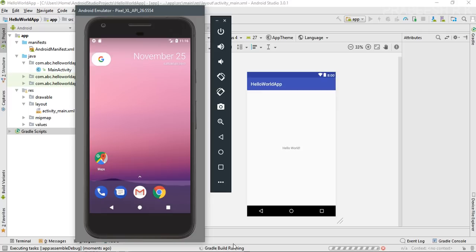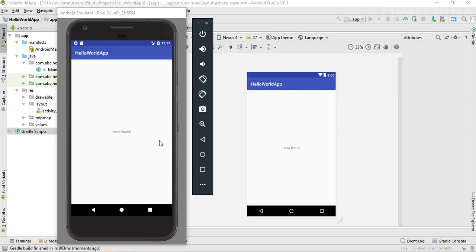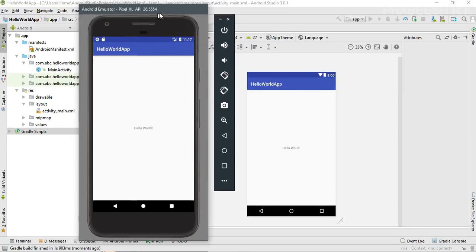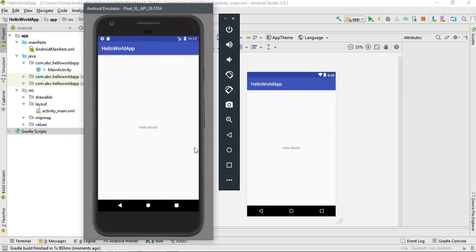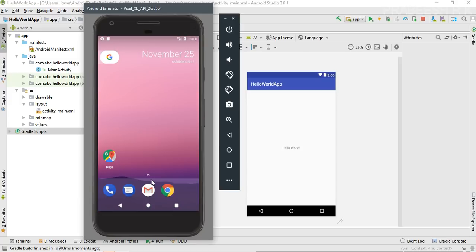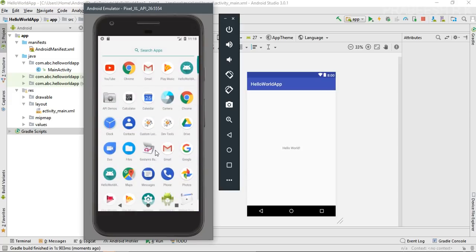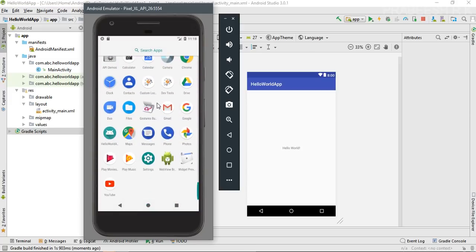Android Studio starts building the project. The Hello World application is now successfully installed on the virtual device. We can check it in the launcher.